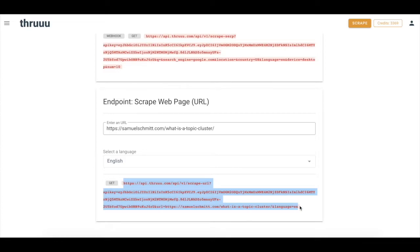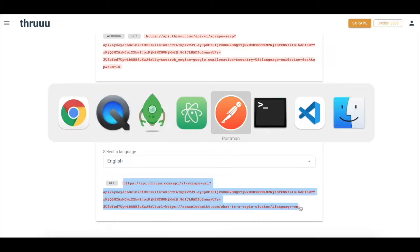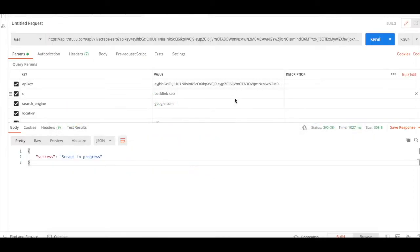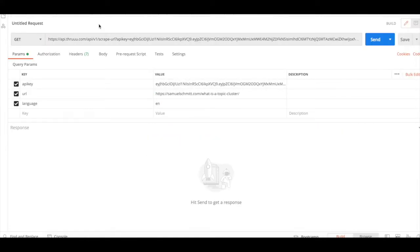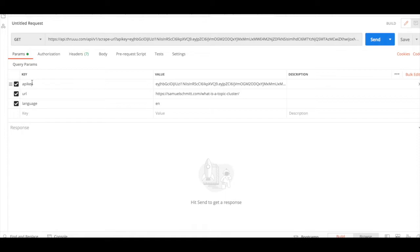Of course, this should be done within your application, but we can try that today with Postman. So here I'm in Postman now and you can see here there is a URL, the GET URL with different parameters, my API key, the URL and the language. And I will just execute this request.